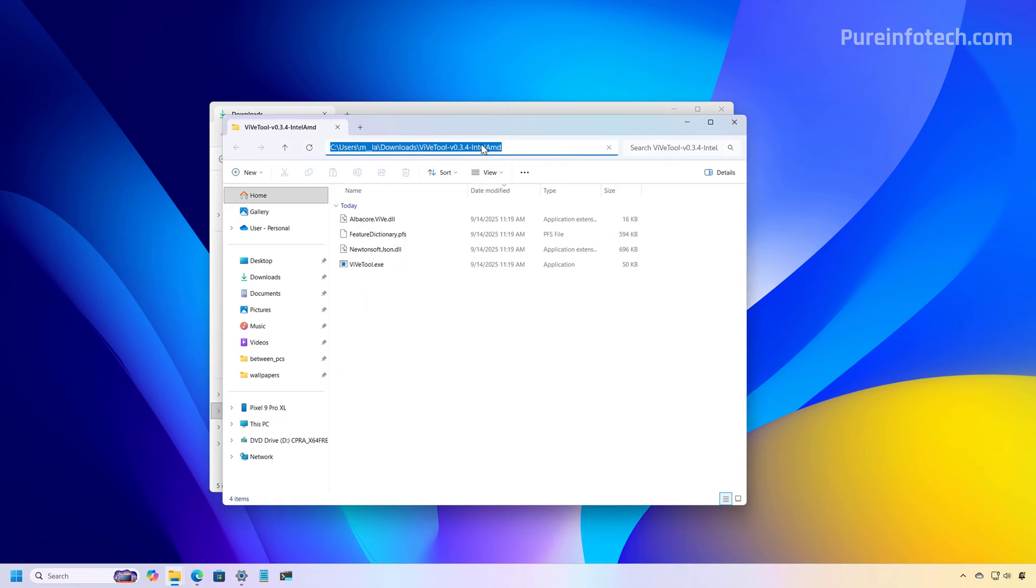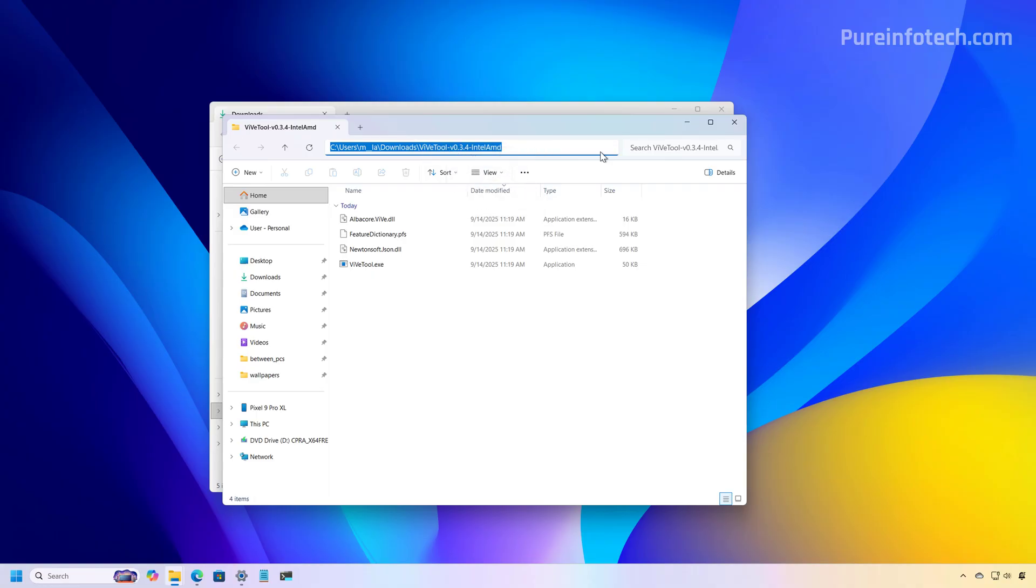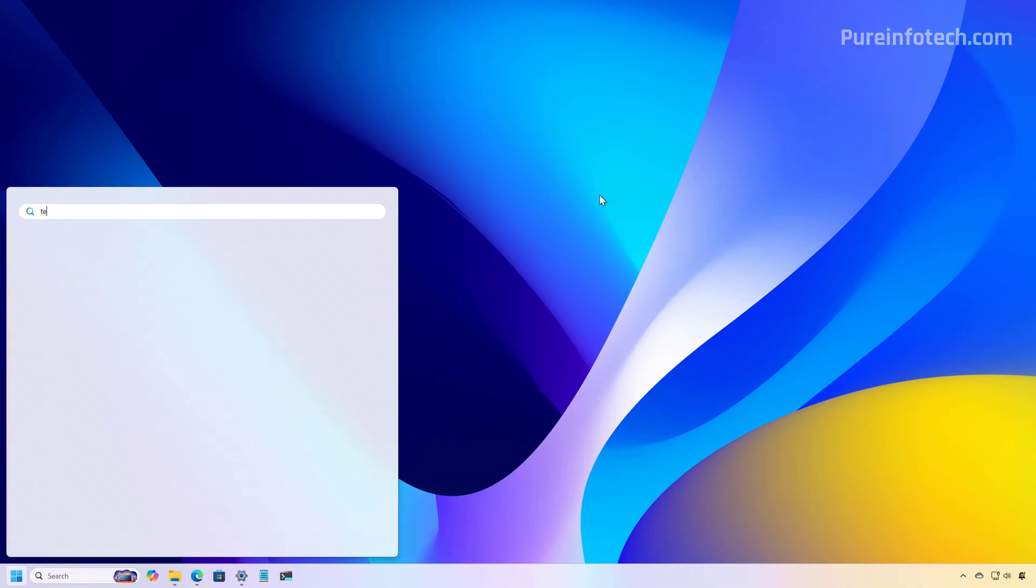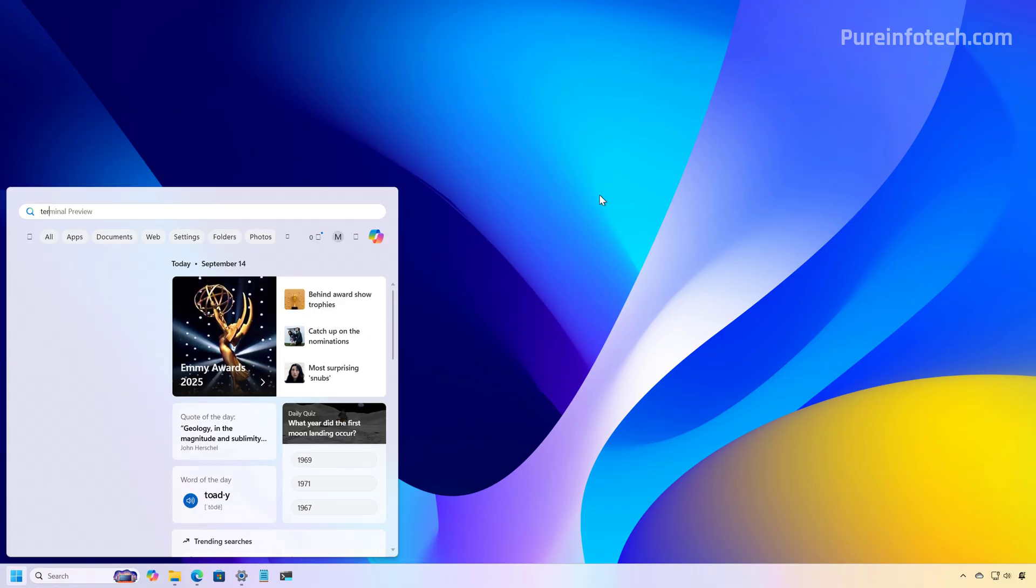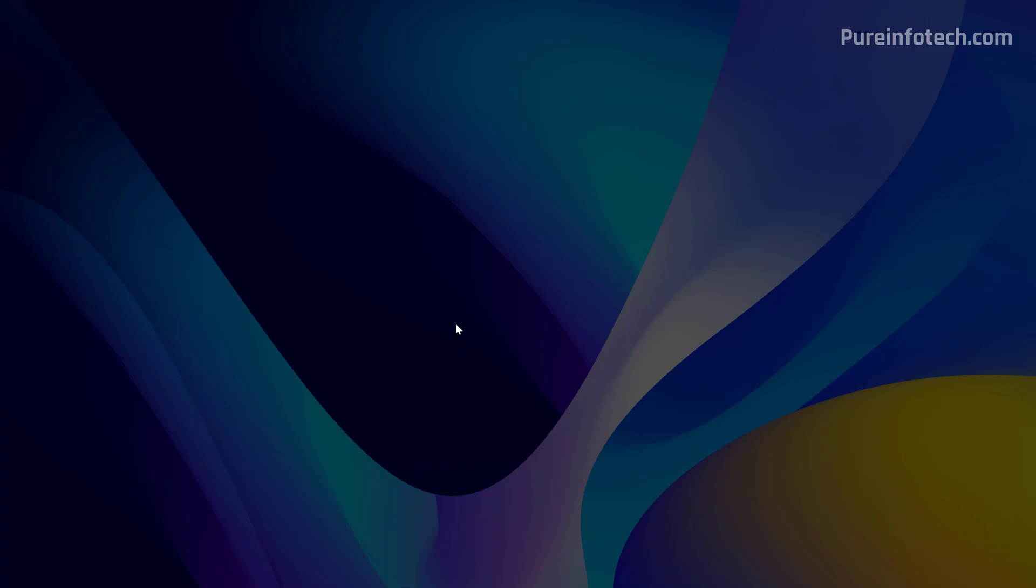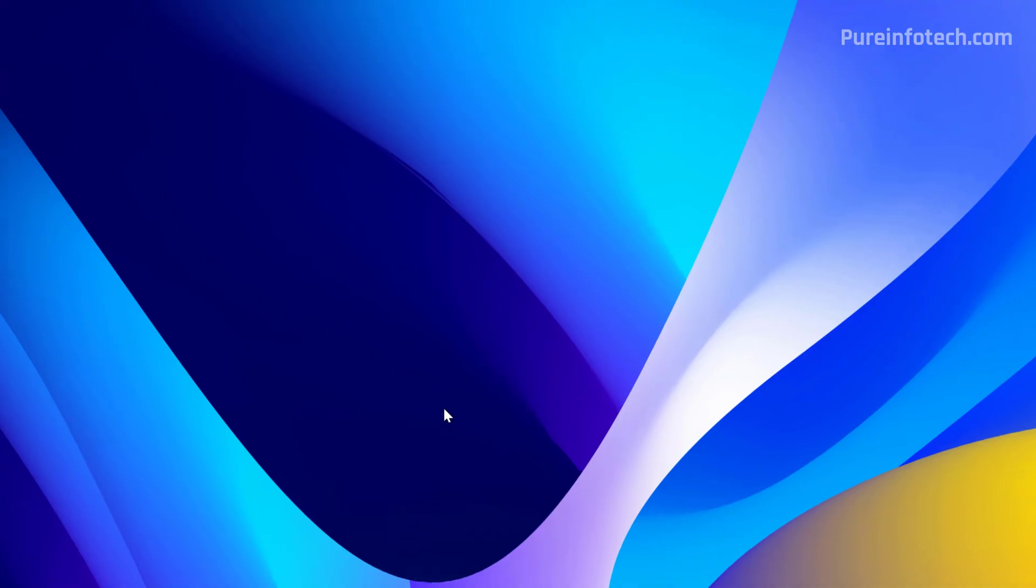Now we need to select the path and we're going to right click and copy the path. Now we need to open Command Prompt and for that I'm going to be using the terminal running as administrator. And then we're going to open the location where we extracted the files.